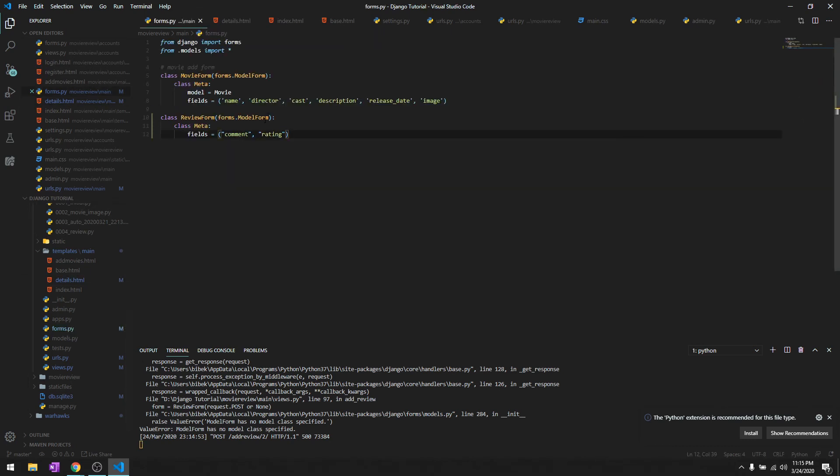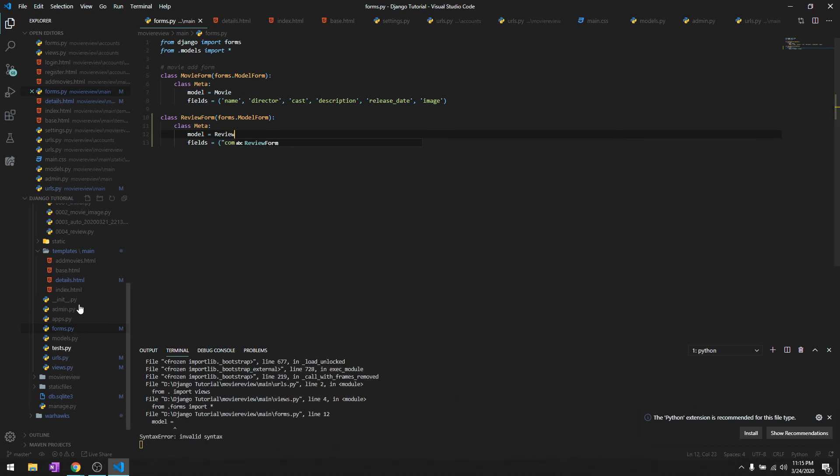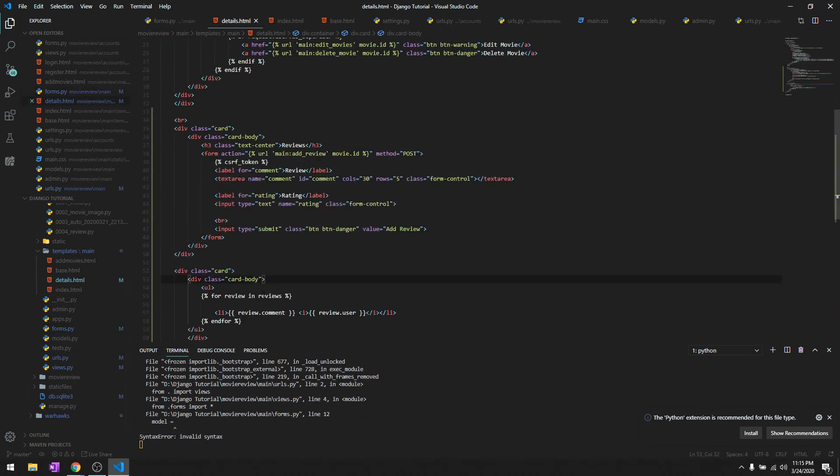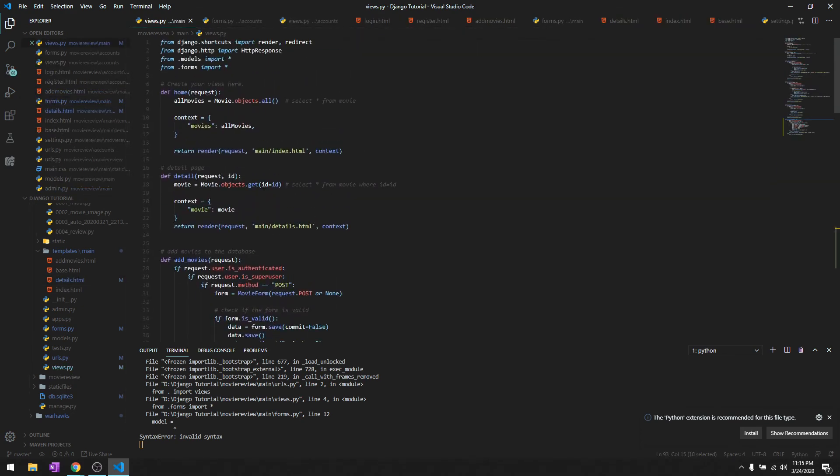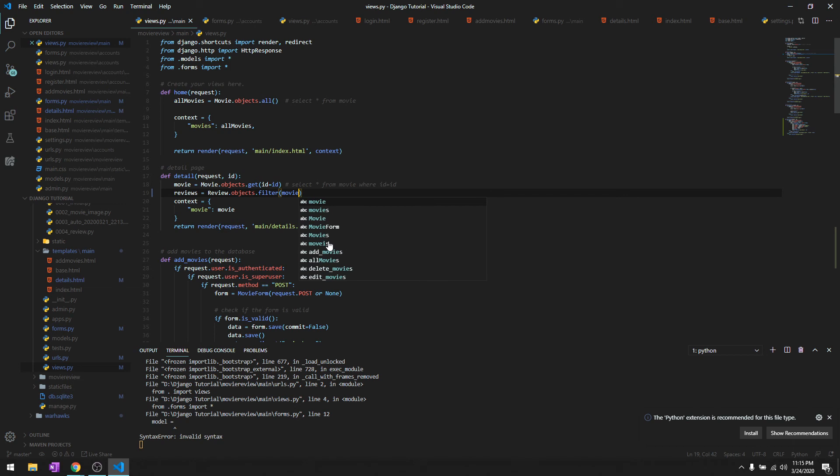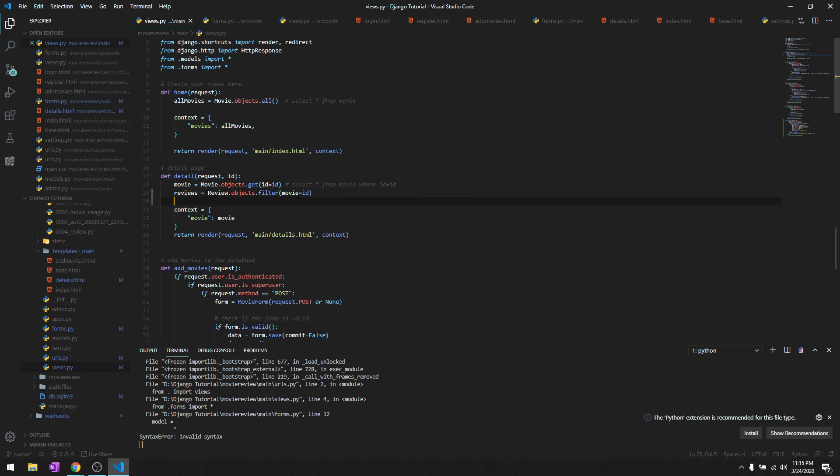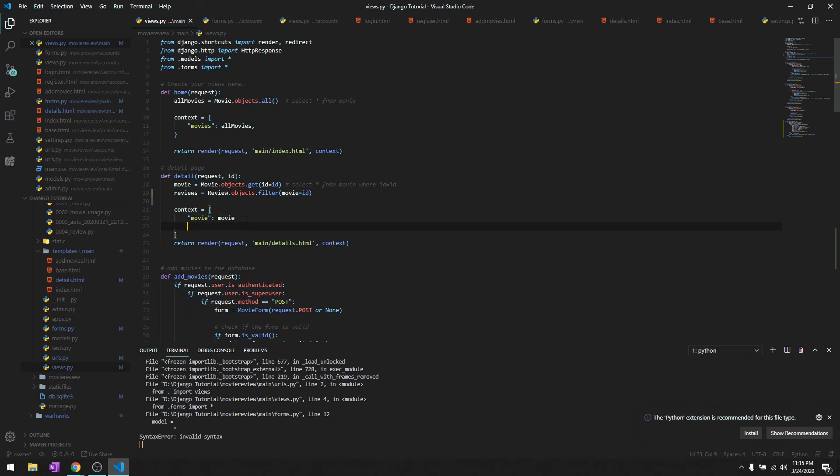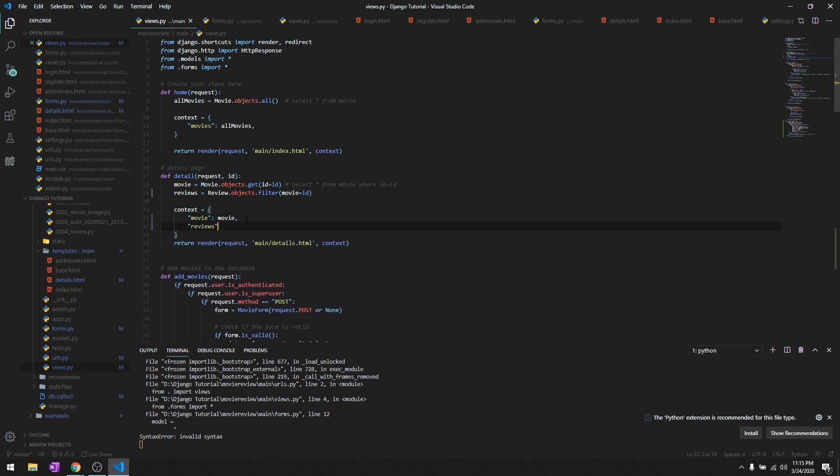I know what that is. Let's go to forms.py and specify the model which is going to be Review. Also, one more thing - we've used reviews here but we haven't declared any reviews in our details function. We'll get the reviews using Review.objects.filter. This will give all the content matching the parameter - movie equals id. So whichever movie has the id we pass, check against the review and return those reviews.